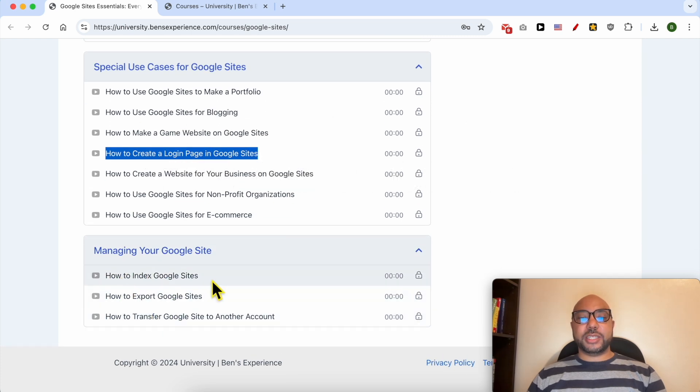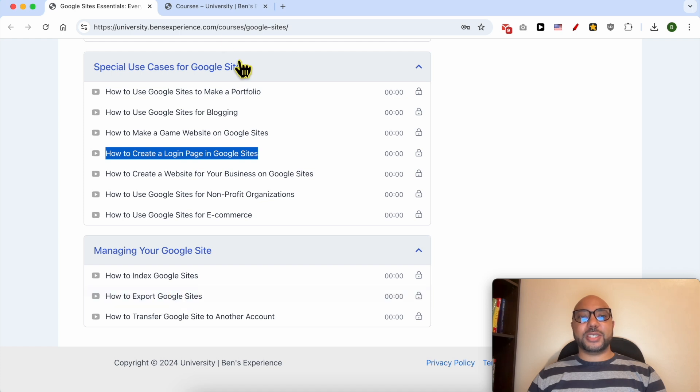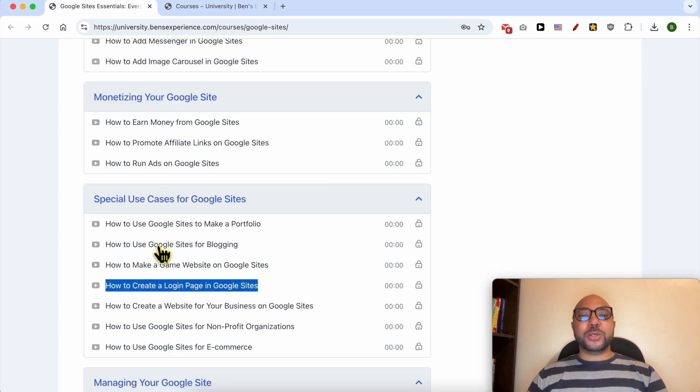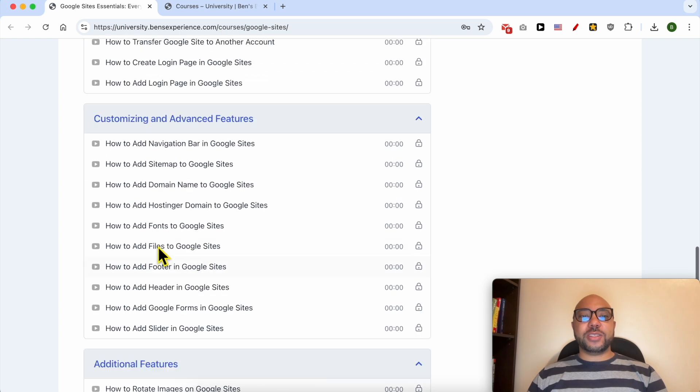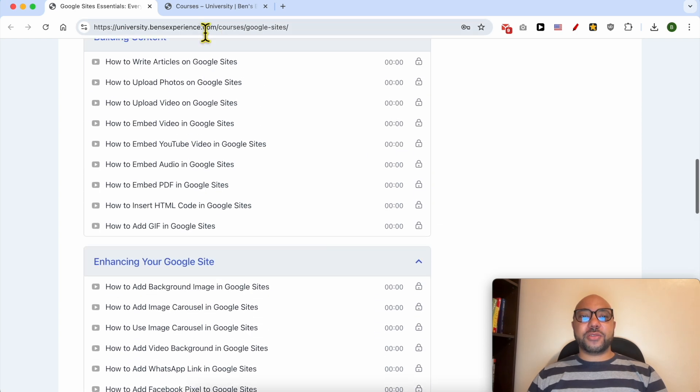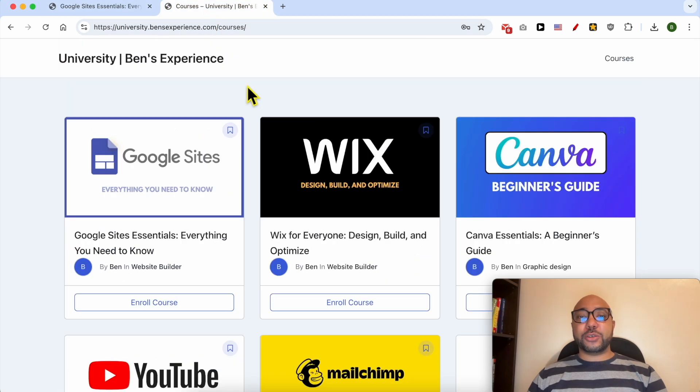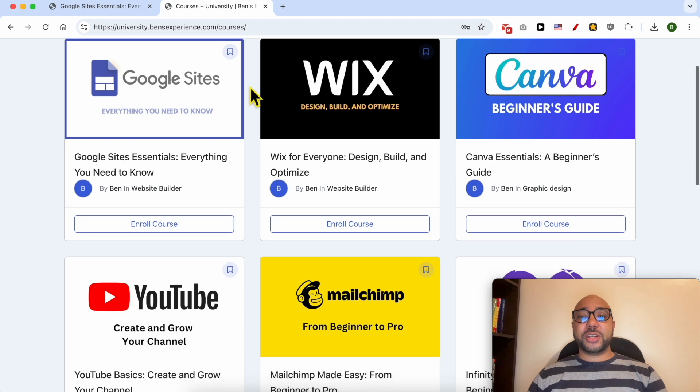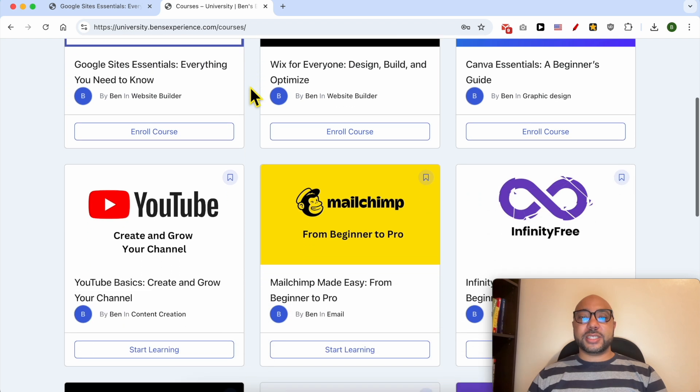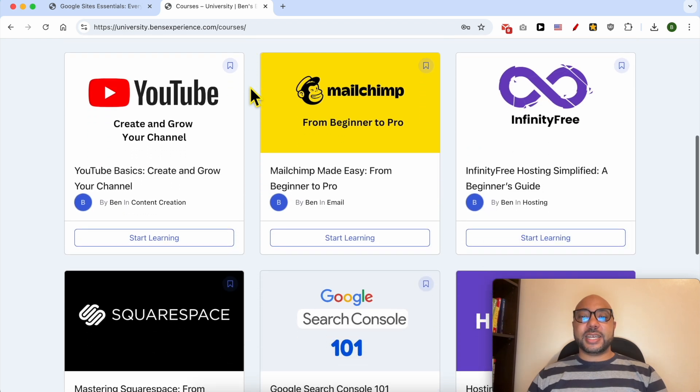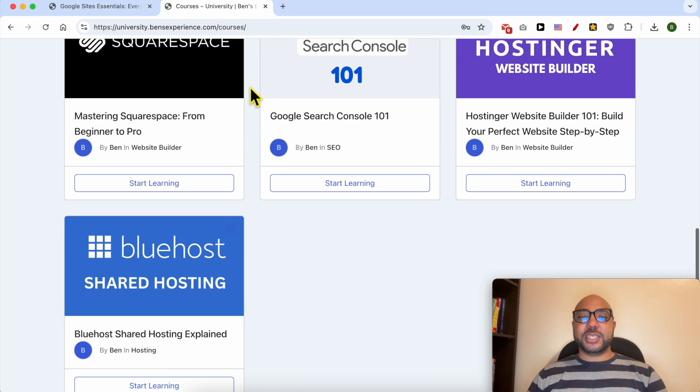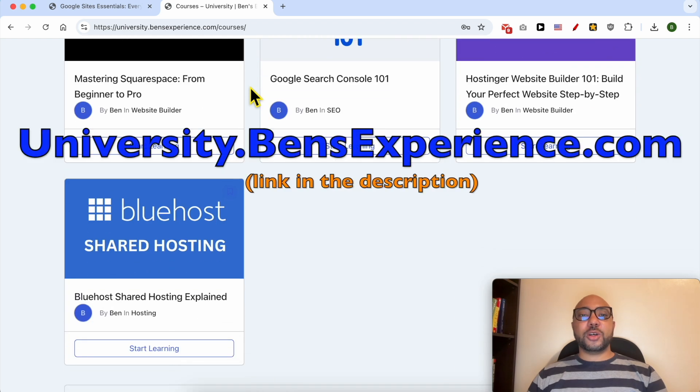You'll learn how to index your Google site and export it. If you want access to all of this today for free, along with my other online courses, just go to university.bensexperience.com - link in the description.